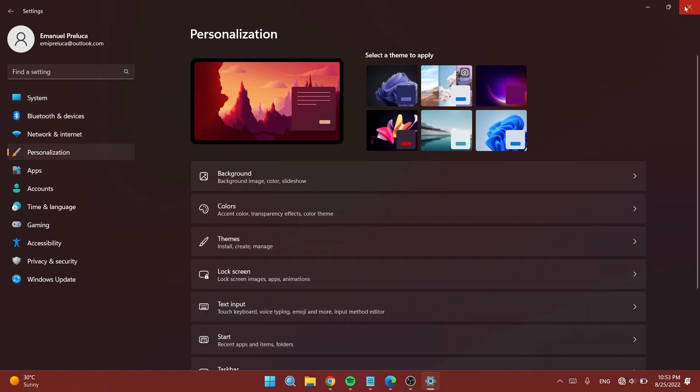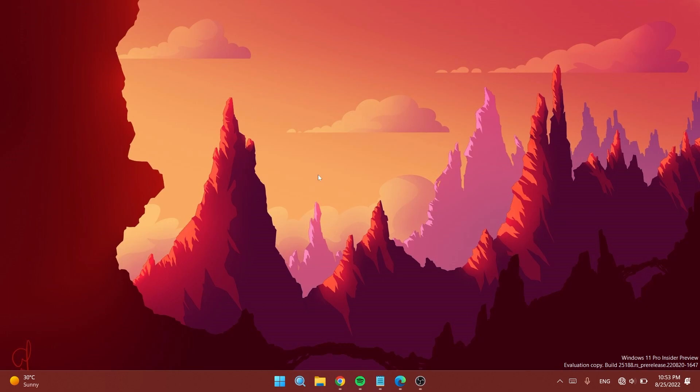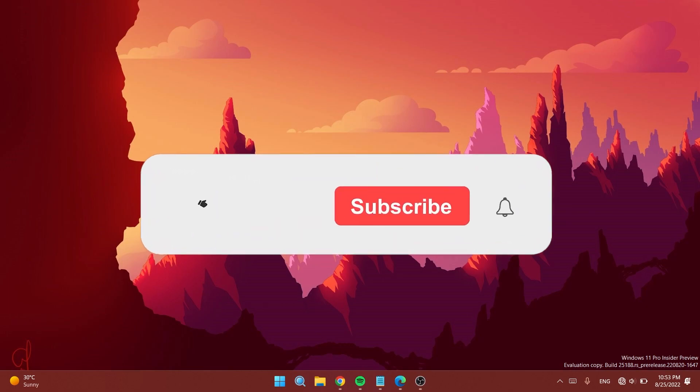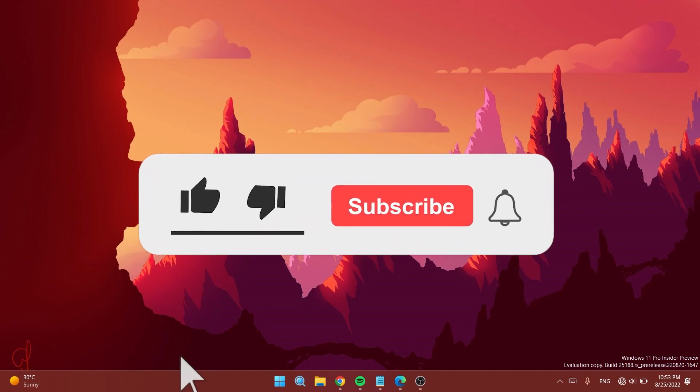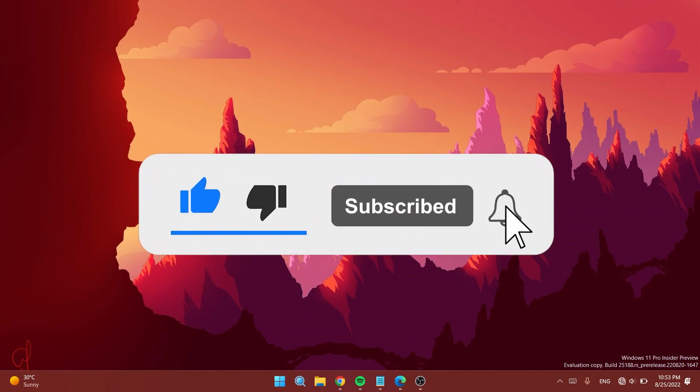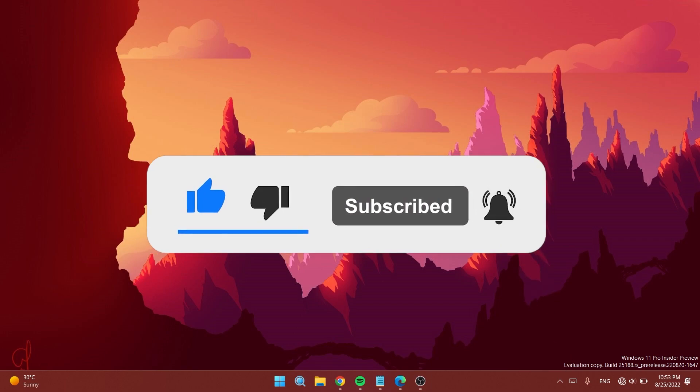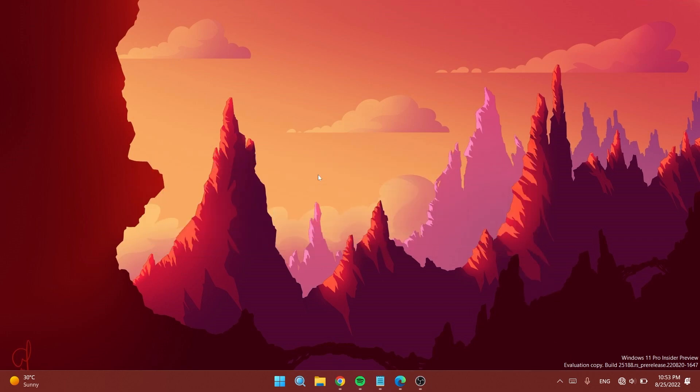Before doing anything, please don't forget to leave a like below and subscribe to the Tech Based channel with the notification bell activated so you won't miss any future uploads like this one.